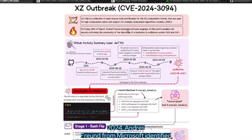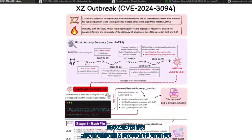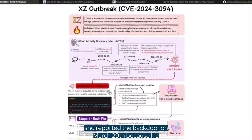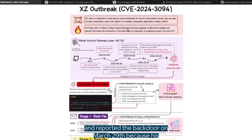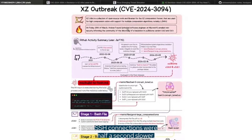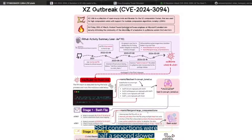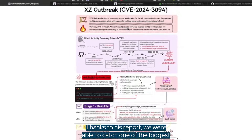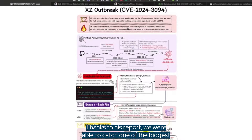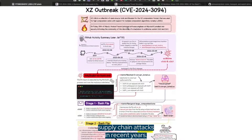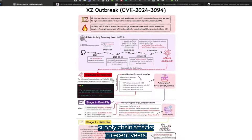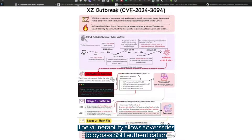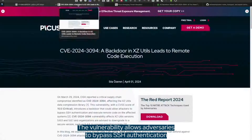Andres Friun from Microsoft identified and reported the backdoor on March 29 because his SSH connections were half a second slower. Thanks to his report, we were able to catch one of the biggest supply chain attacks in recent years.